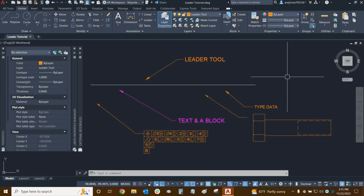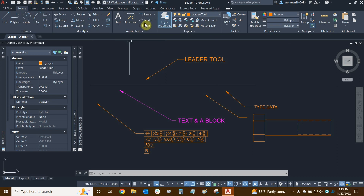Hi everyone and welcome to AutoCAD. My name is Ari and I'm an AutoCAD professional with Digital Drafting Systems. Today we're going to learn about the mLeader function. This tutorial is a continuation of our previous tutorial on the leader function. An mLeader can be found by going to our home tab and in the annotation panel we can see leader.